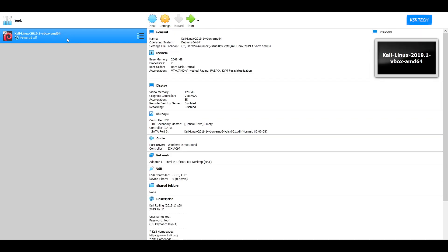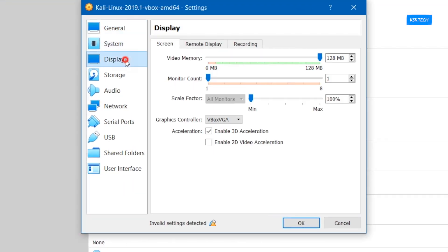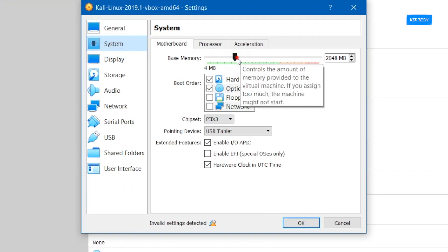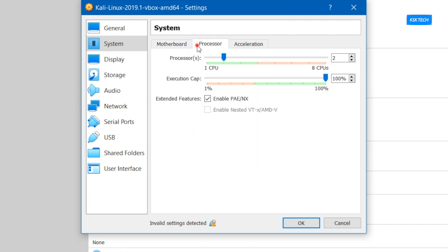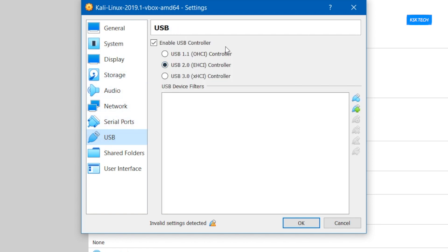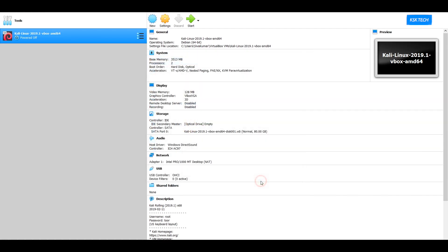Now choose the Kali Linux Virtual Machine, right-click on it and choose the Settings option. Here I will adjust some hardware resources. I will accommodate 3GB of RAM for Kali Linux. Then under the Processor tab, I will use 2 cores since my PC has a maximum of 4 cores. If your processor supports multiple cores, I recommend increasing the core value as it will directly improve performance. Then select the USB option and make sure to untick the USB controller option. Once it's done, apply the changes and then click the Start button.